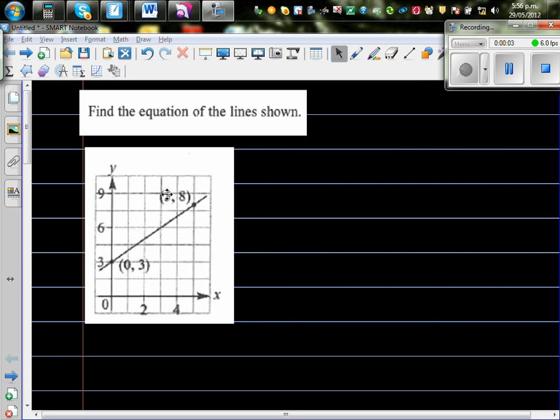Find the equation of the line shown below. This is a line passing through (0, 3) and (5, 8), and we want to write the equation of this line.